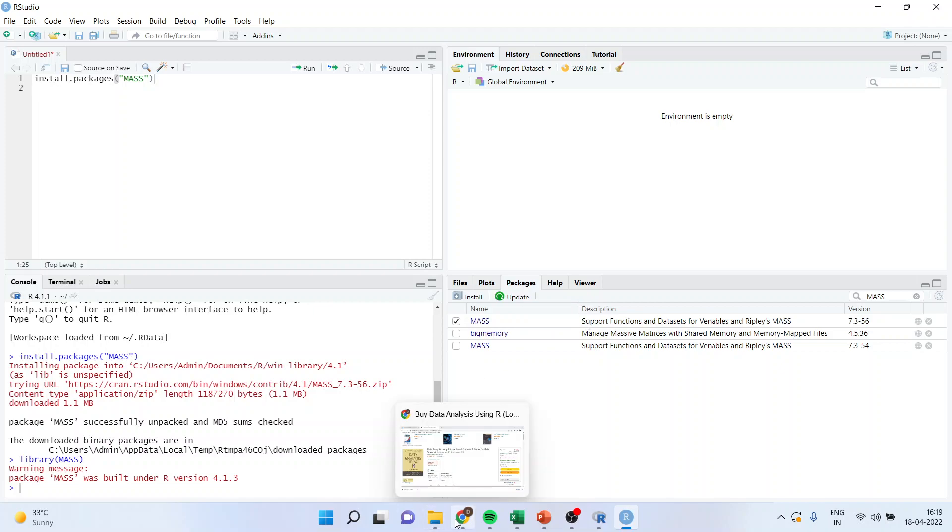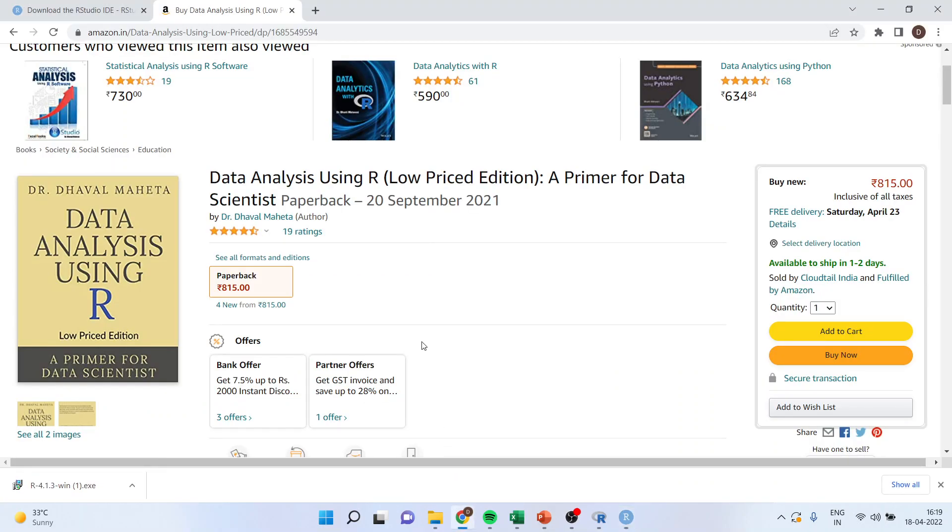You can find all the codes related to R in my book which is published on Amazon: Data Analysis Using R. It is available on Amazon.in as well as Amazon.com. It contains the entire structured and unstructured data analysis. Kindly subscribe to my channel, and you can follow me on LinkedIn and Twitter.